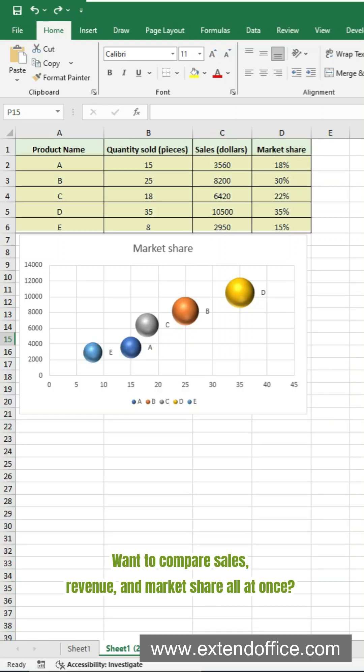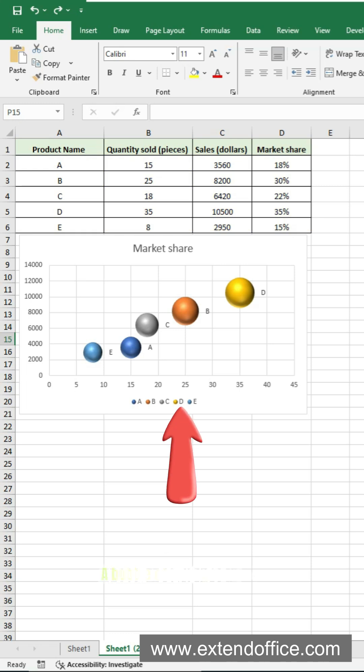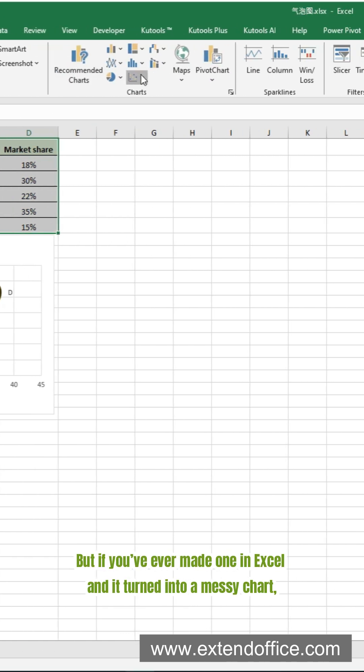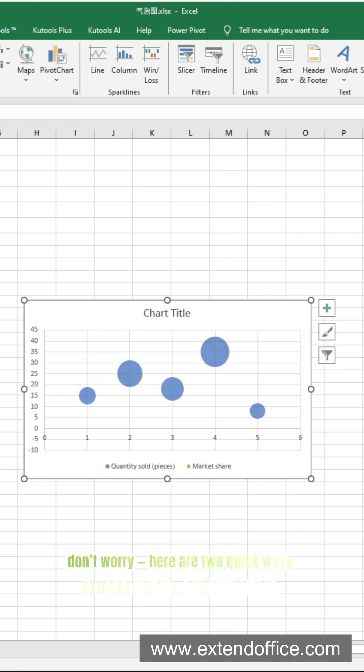Want to compare sales, revenue, and market share all at once? A bubble chart is your go-to. But if you've ever made one in Excel and it turned into a messy chart, don't worry, here are two quick ways to make it clean and professional.